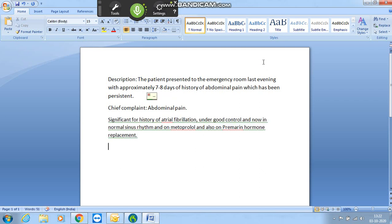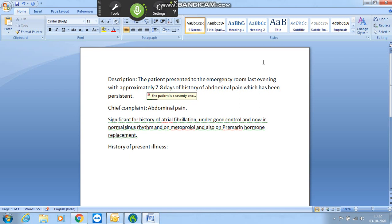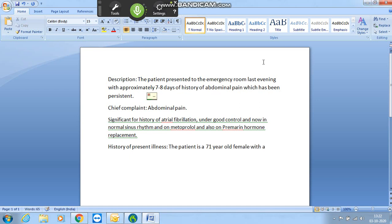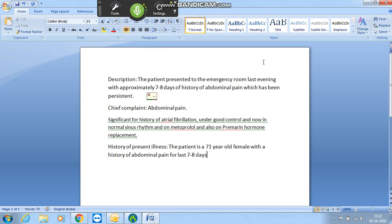History of present illness. Colon. First up new line. The patient is a 71-year-old female with a history of abdomen pain for the last seven to eight days. First up new line.